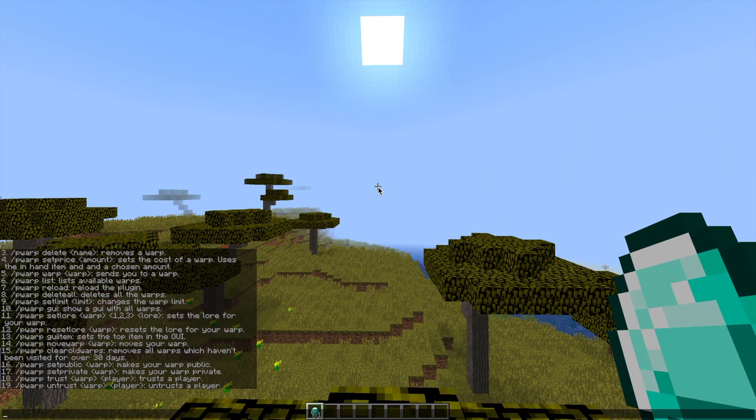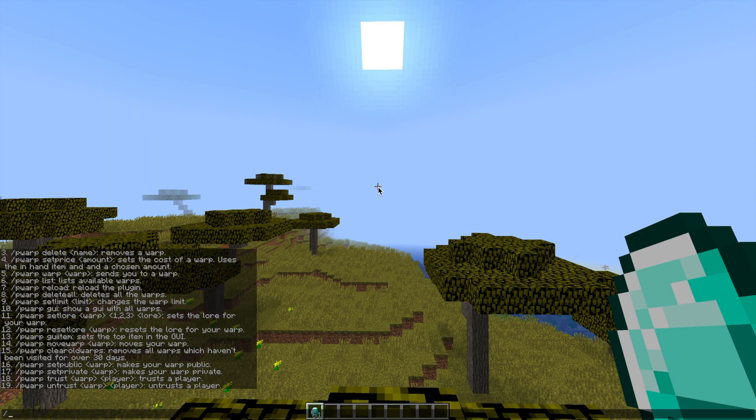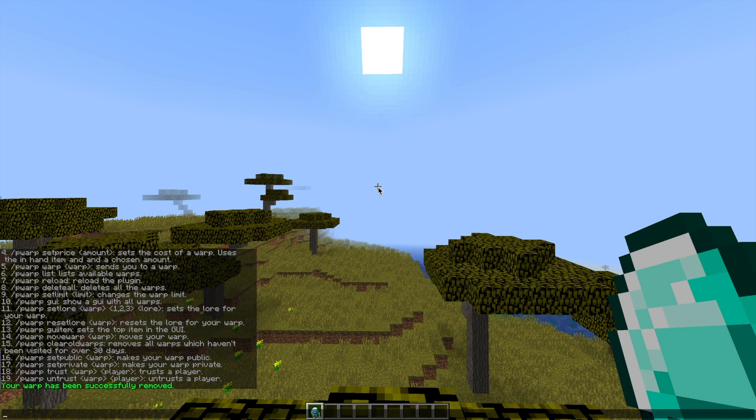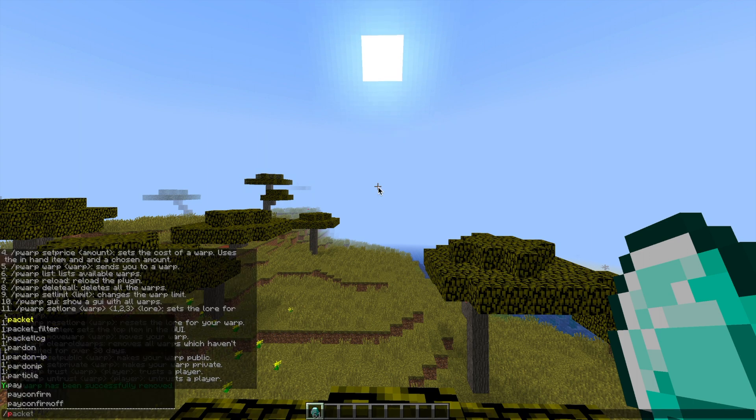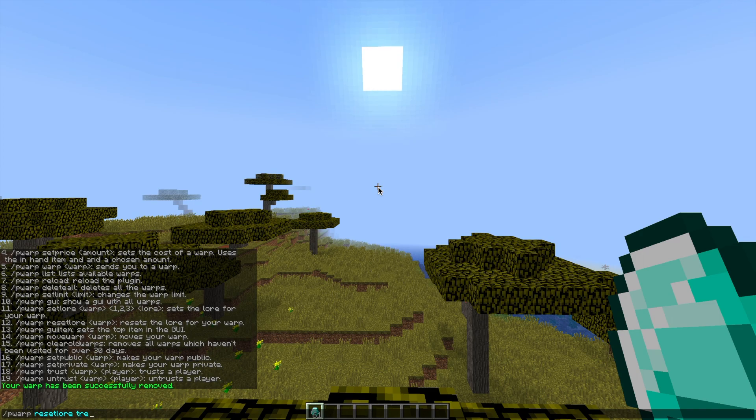If you want to delete a warp it's very straightforward. You do /pwarp delete and then the name, so tree two. Then if we do /pwarp reset lore and then the ID so tree, it will delete the lore from that warp.